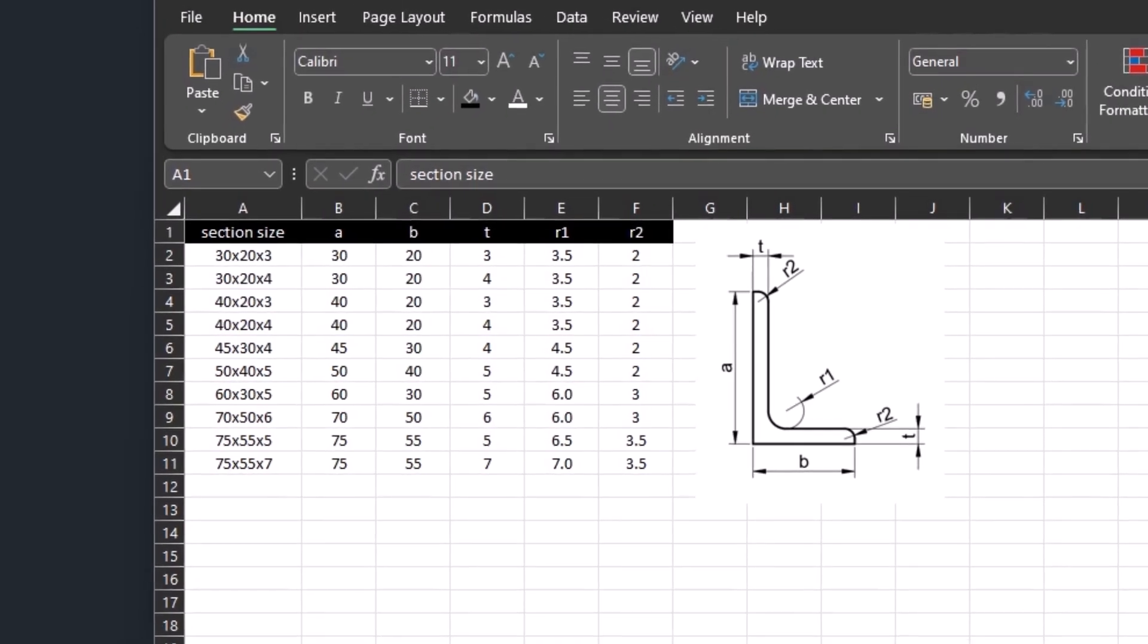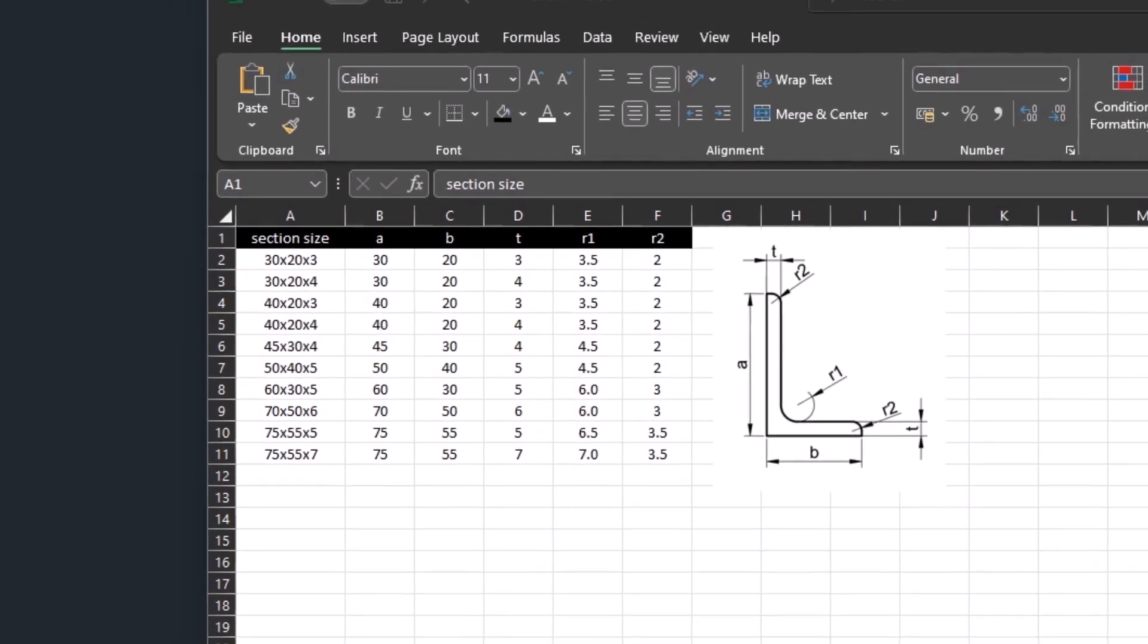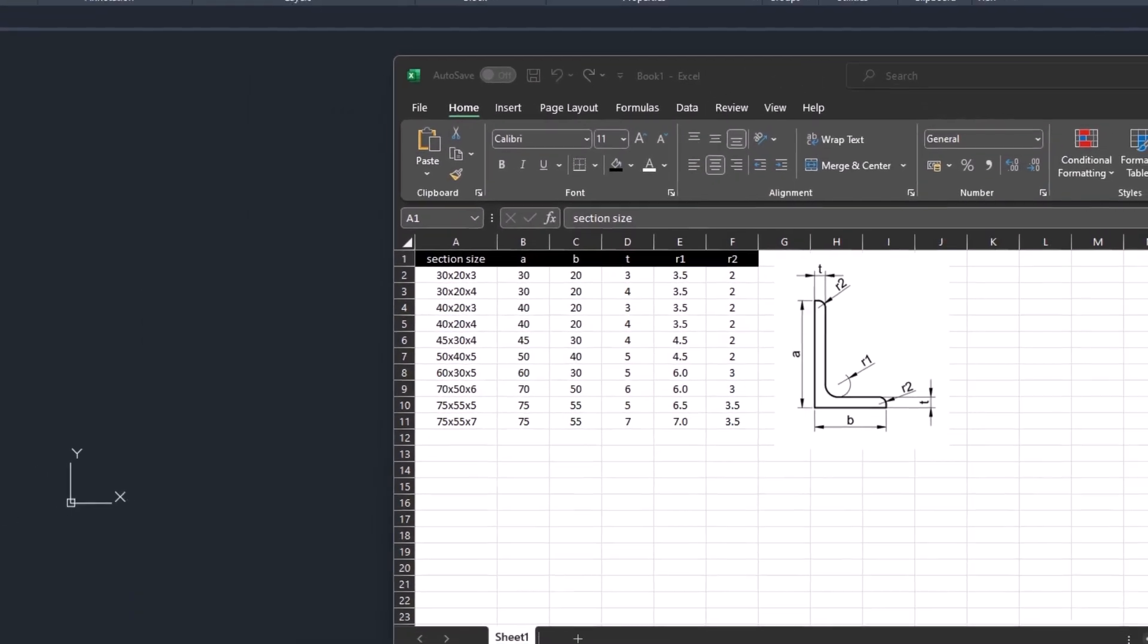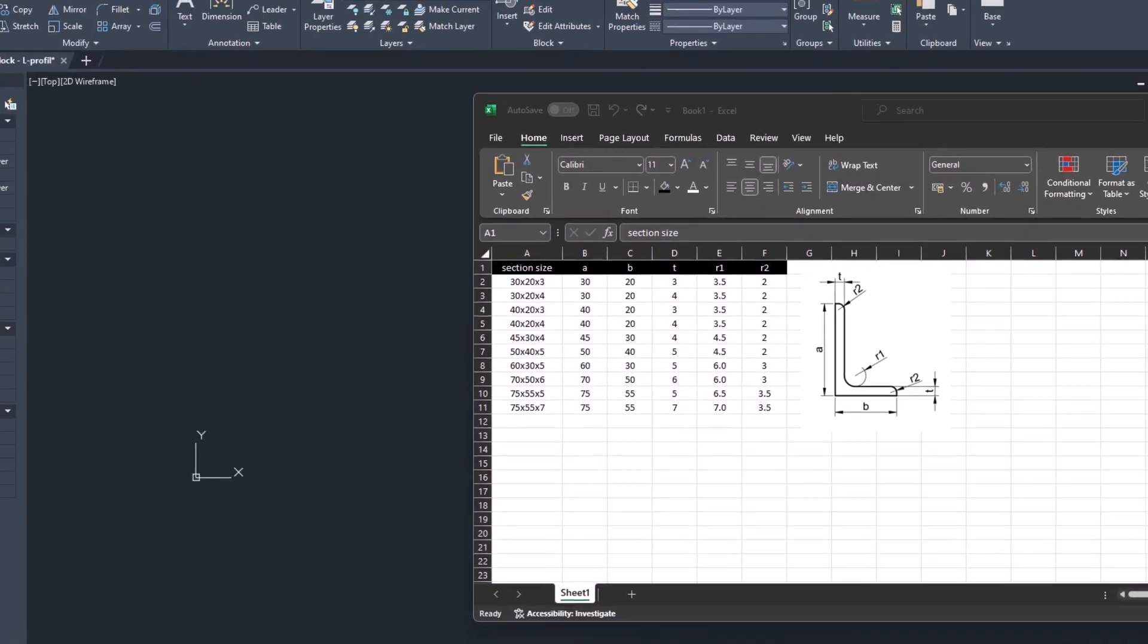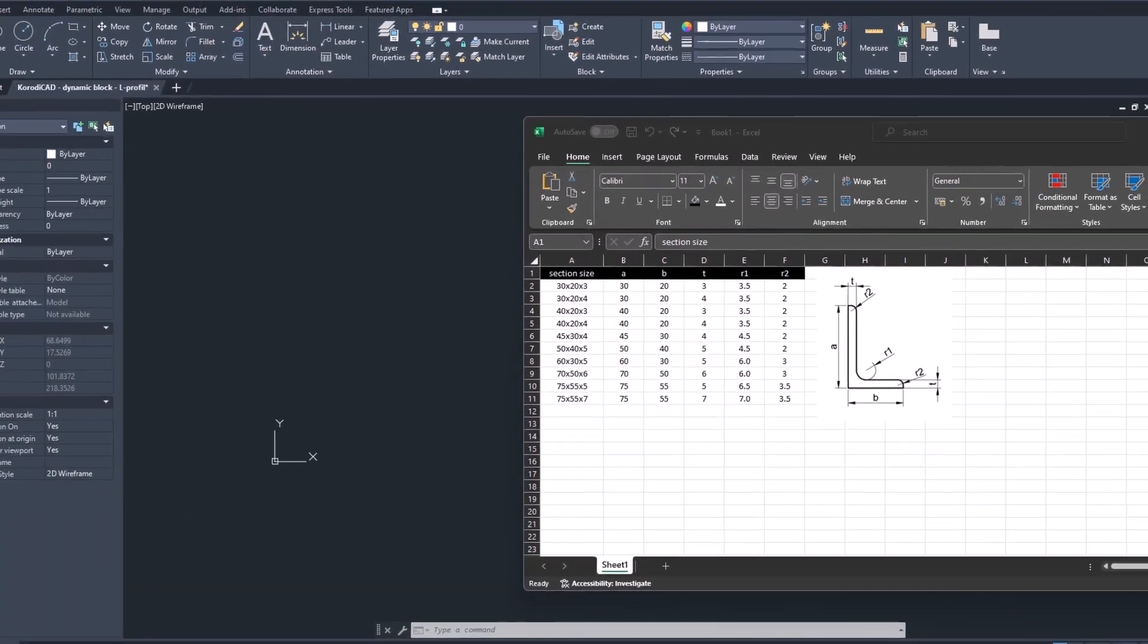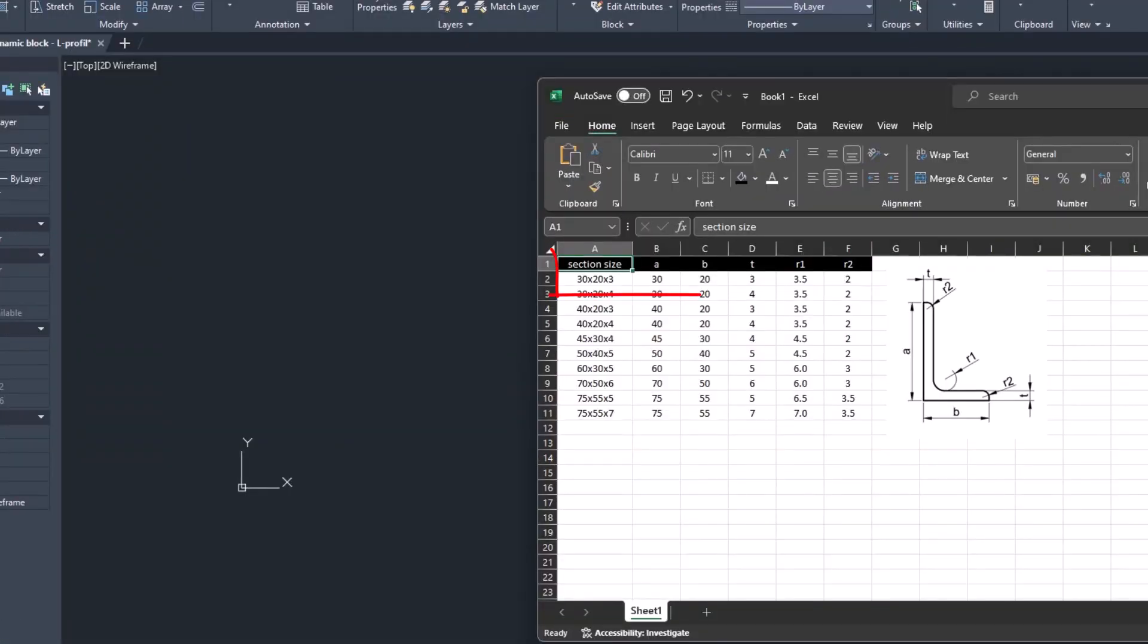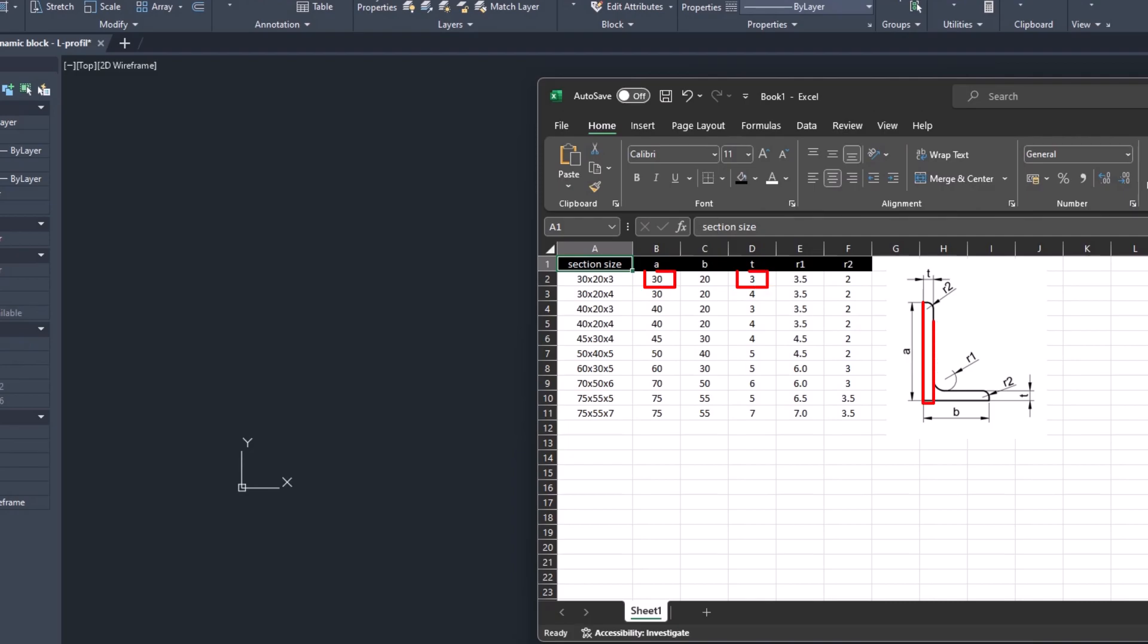For this block I first made a table and a sketch. Based on this we will draw the block and then paste the table. To start, first draw the L profile in the size shown in the first row. There are many methods and styles to choose from. For me working with rectangles is the fastest.